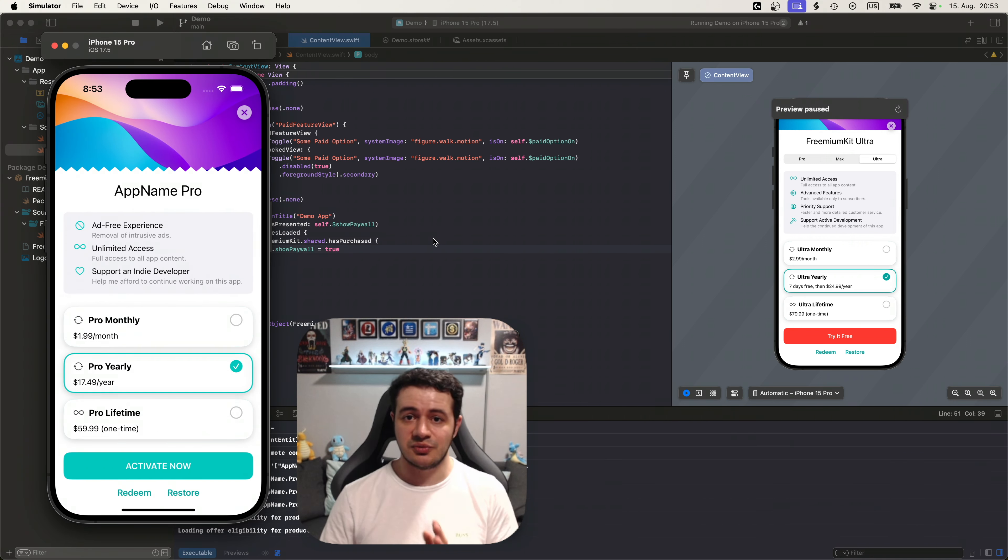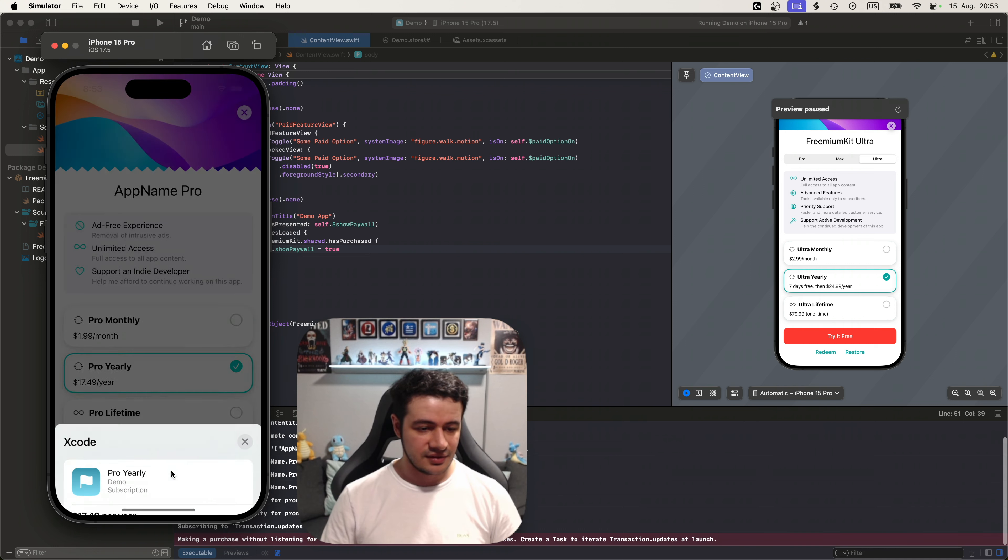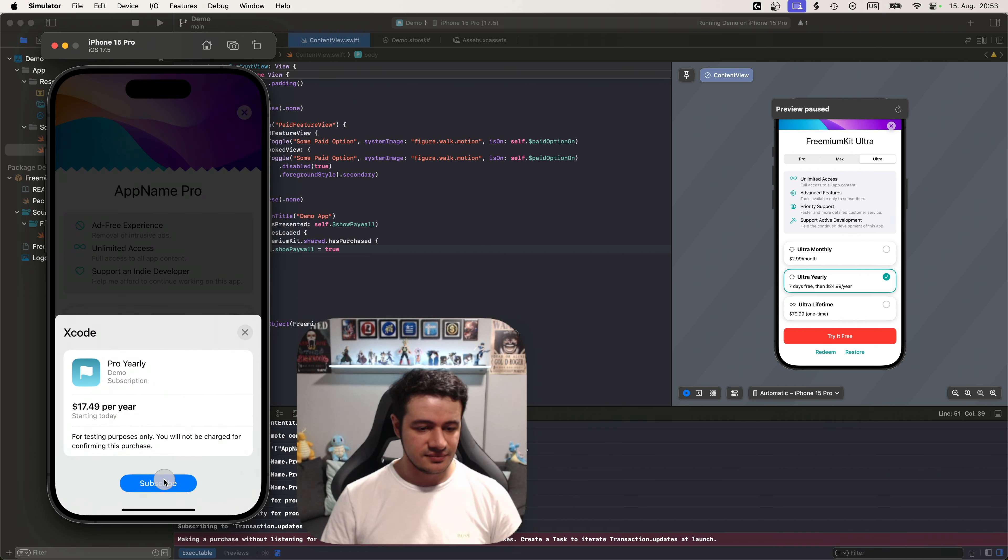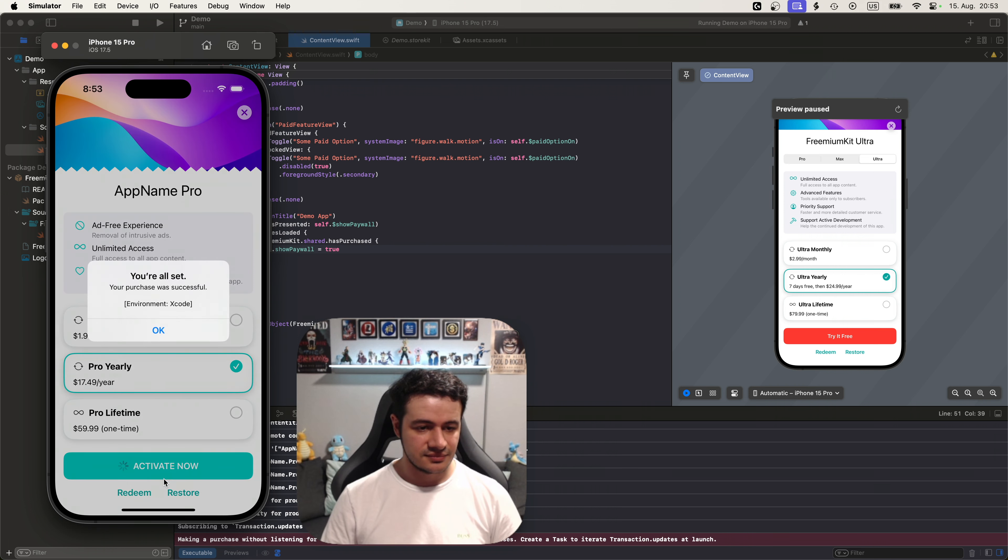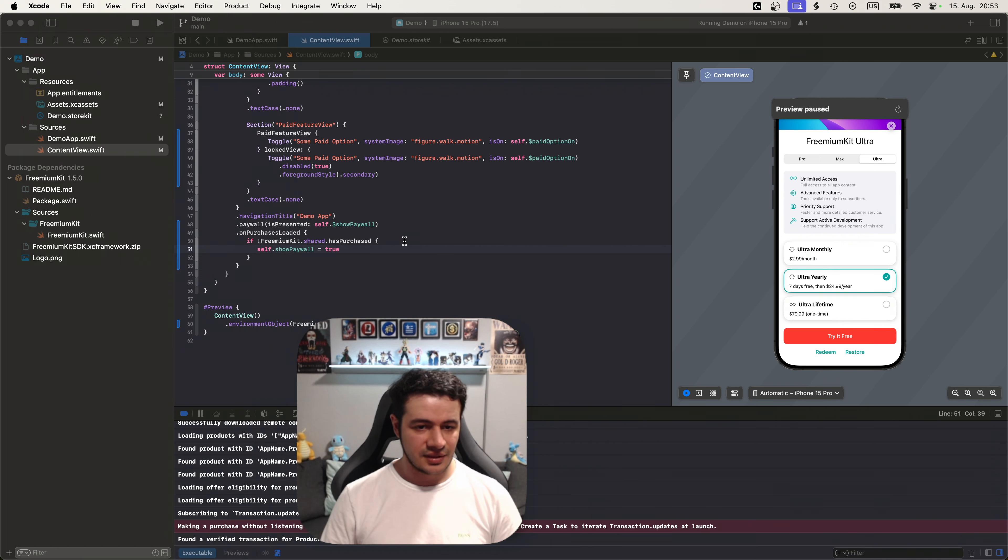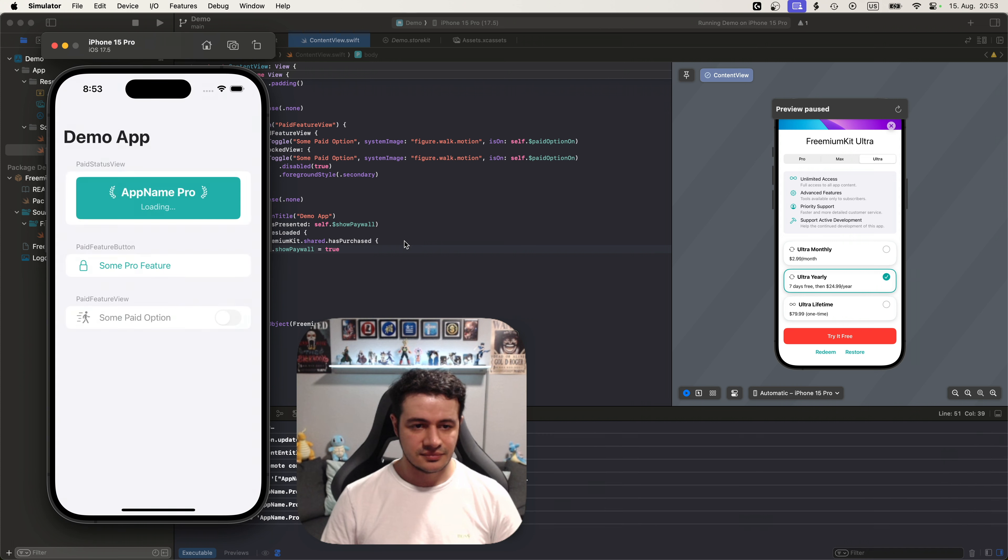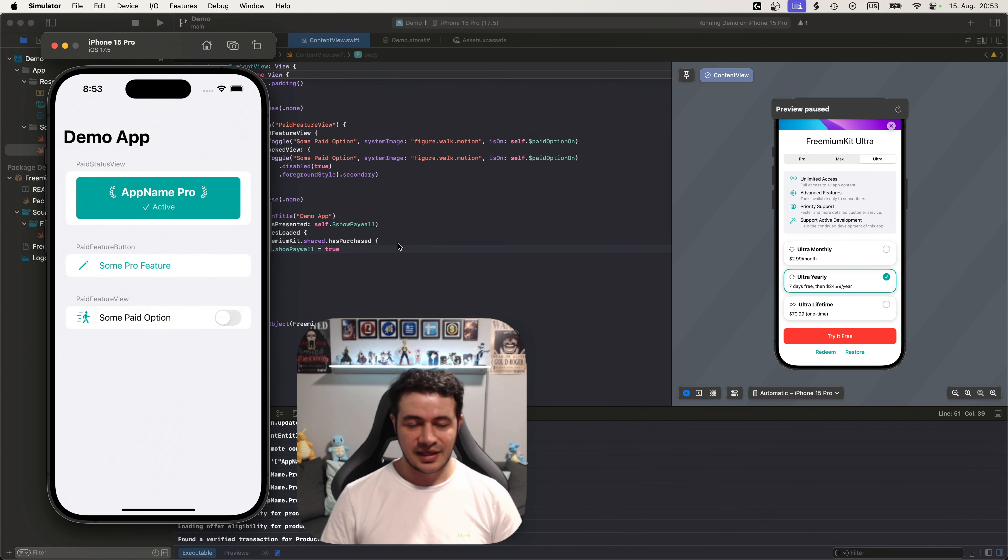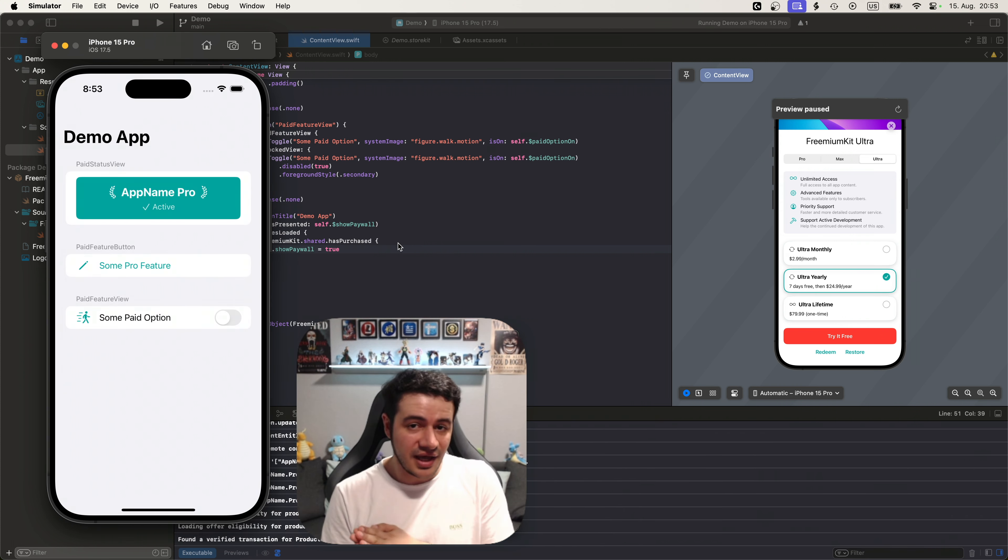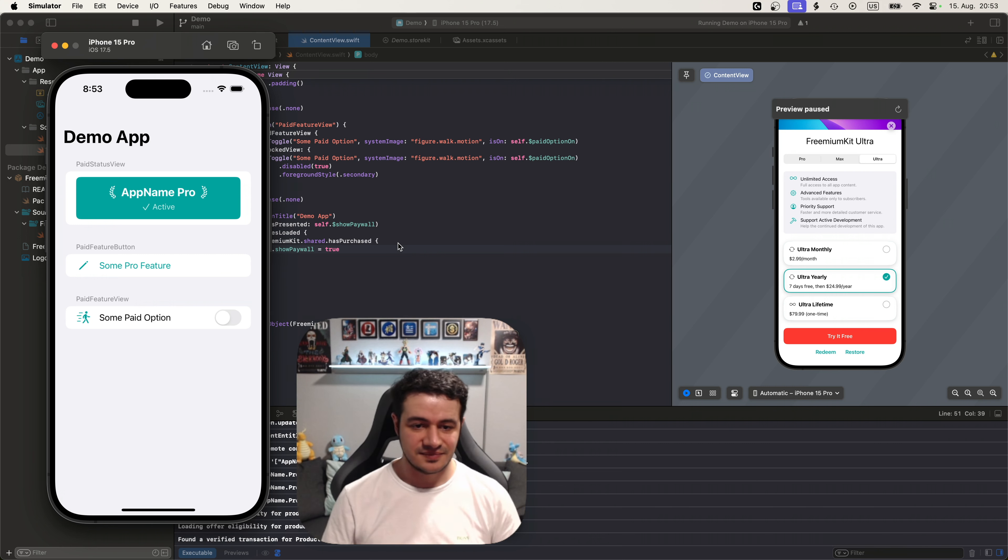There we go. The paywall shows because we don't have a purchase right now. Let's activate. Let's restart. And it has checked that we do have a purchase and it does not show the paywall upon appstart. Exactly what we need.